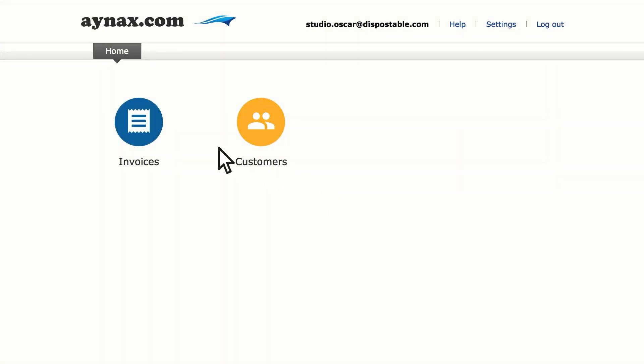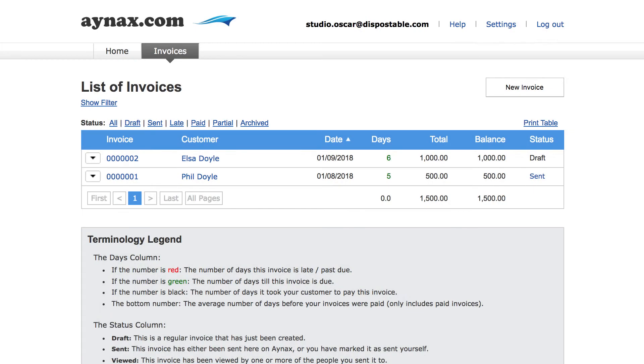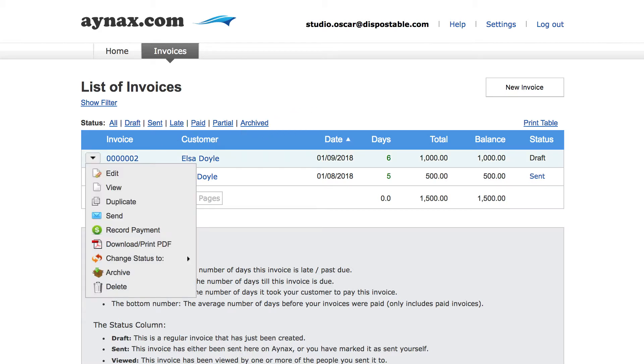Start by clicking the invoices icon. Let's add a state tax to our existing invoice draft, which we haven't yet sent to our customer. Click the down arrow button next to invoice number two, and select edit from the drop down menu.